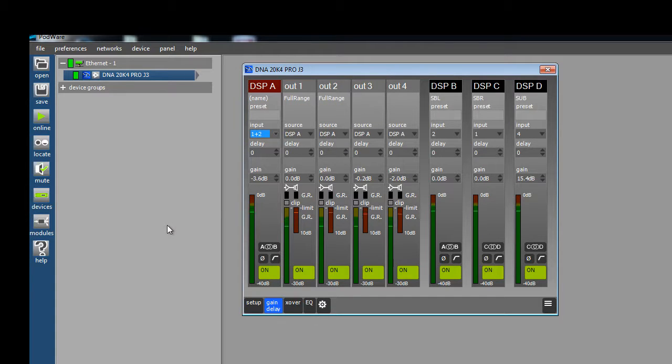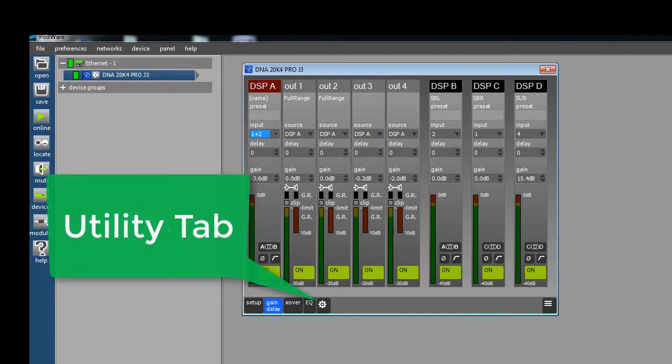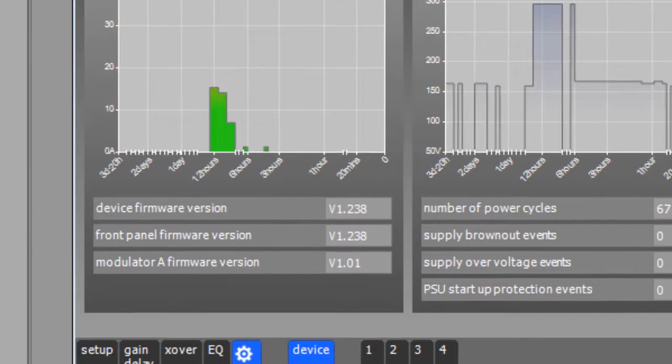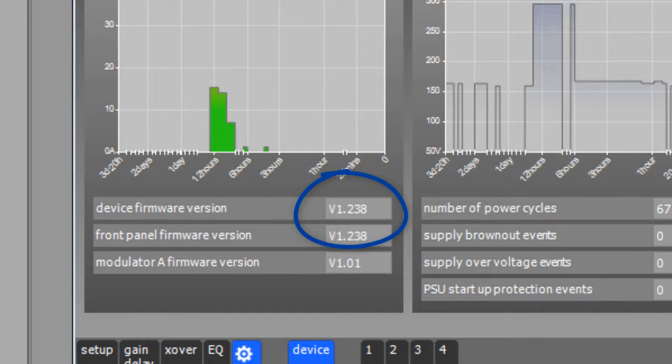We need to switch to the Utility tab to see the current version of firmware. Click on the tab with the little gear icon. This is the Utility tab. Look at the current version of firmware that is listed here at the top of the left column. It appears that this amplifier has version 1.238 on it.